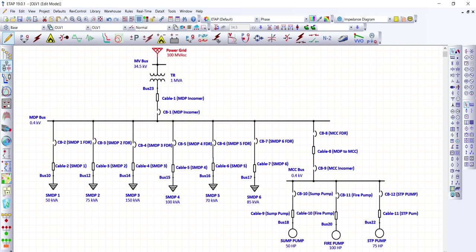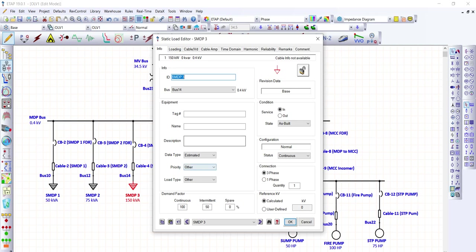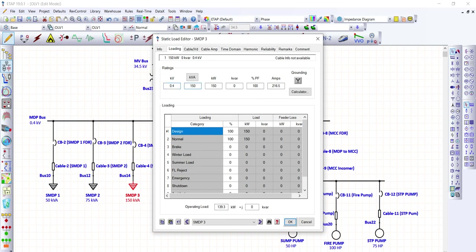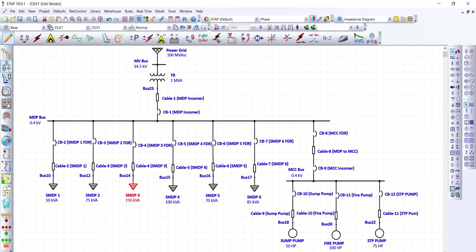We have the MDP bus — the main distribution panel bus. The static loads assigned to each SMDP feeder are: SMDP1 at 50 kVA, SMDP2 at 75 kVA, SMDP3 at 150 kVA, SMDP4 at 100 kVA, SMDP5 at 70 kVA, and SMDP6 at 85 kVA. These are static load symbols and their values can be entered by double-clicking and filling in the loading field.